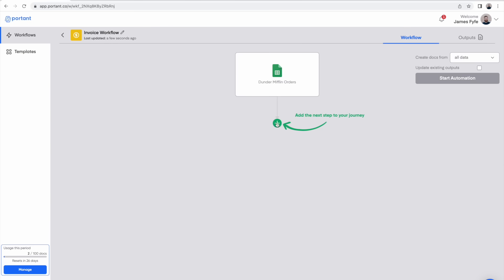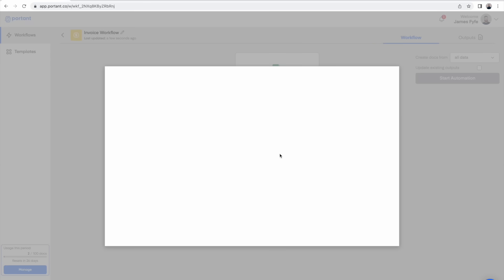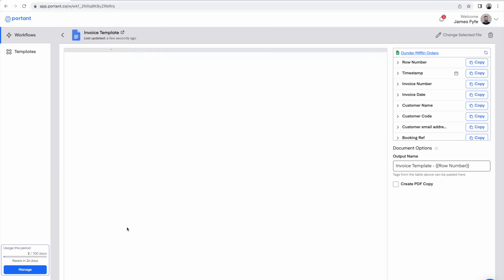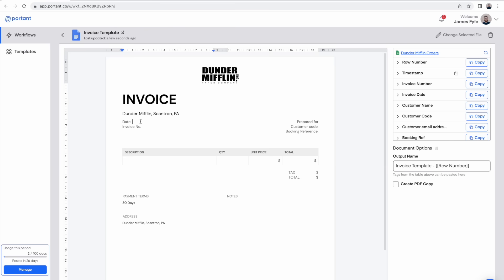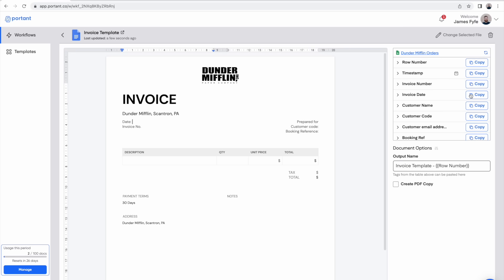The next step after this is to pick the invoice template you want to put that information into. You may have one prepared earlier or you can create one from scratch here. After you open the file you can see a table on the right hand side. This is what we call the source table and it contains a different row for every header within your source sheet.